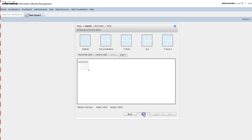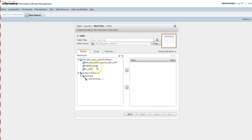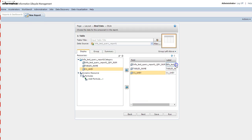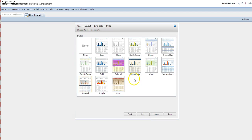Here you need to select which columns you want to see on the report. I'll select all the columns. You can also provide an appropriate display name for each column in the Label section if you want to change how the column name appears. Then click Next.